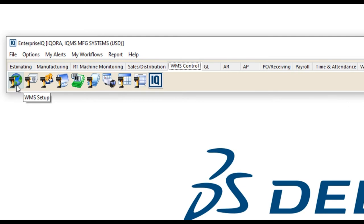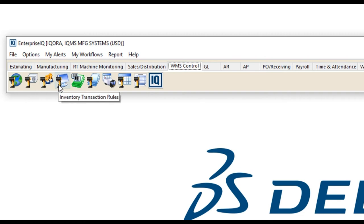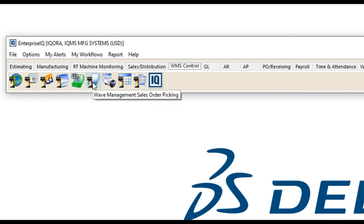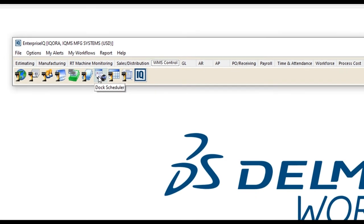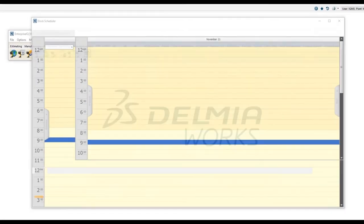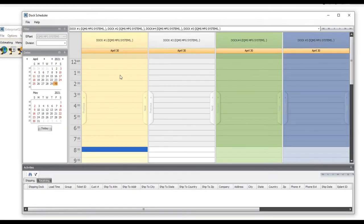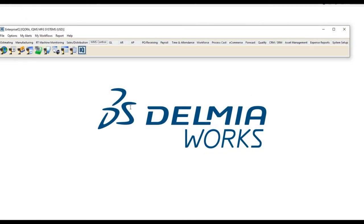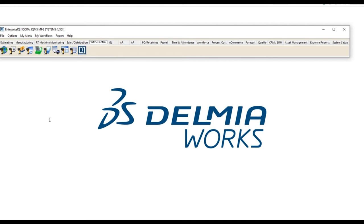Here we can see we can set up the warehouse. We have the ability to set profiles, assign teams and team members, set up the inventory transaction rules, how things move, where they move. We can look for the expected PO receipts, even setting up wave management sales order picking. Of course the dock scheduler is key where it uses a calendar-like look to set when things are going to come in so that your team is aware of what's happening and when it's going to happen. Of course we can do direct task monitoring as well and we have verification of barcodes and such to make sure that things are moving where they should be and when they should be, making sure that we can find them when we need to.